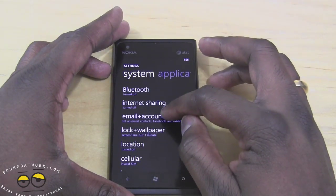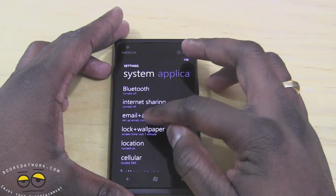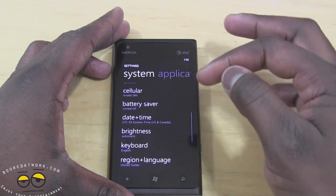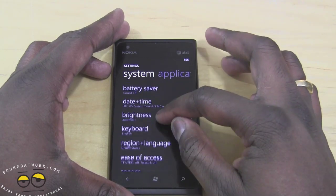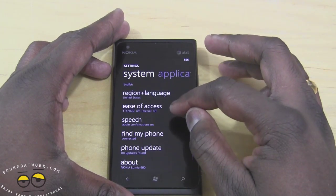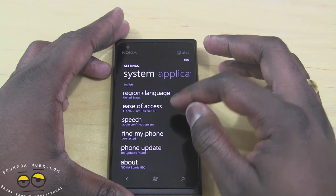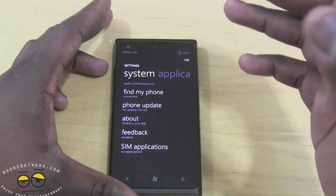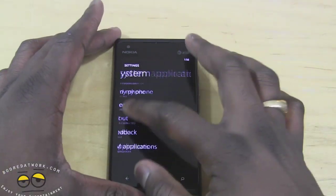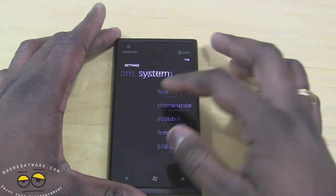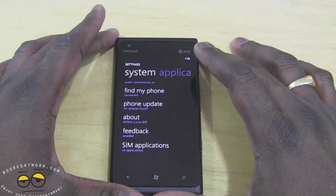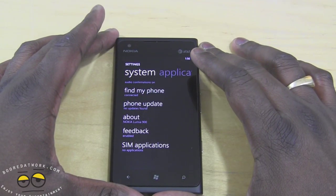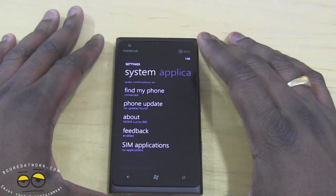Internet sharing is still there, along with local wallpaper, location settings, battery saver, and Find My Phone. Kids Corner is also not included. So you still have sort of the same feel as Windows 7.5.